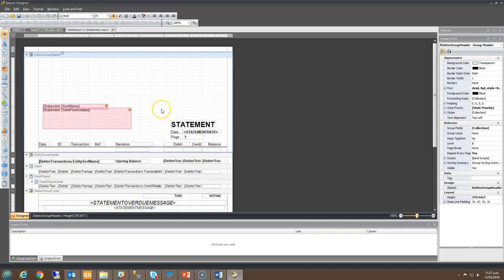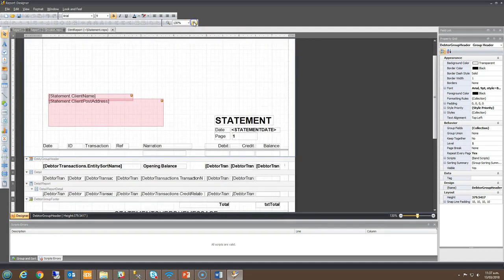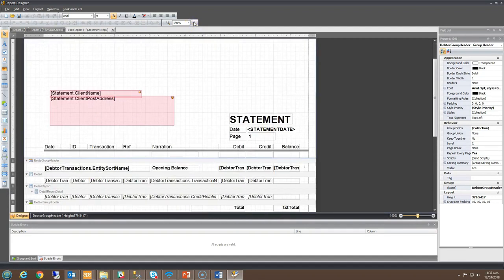Once you have your templates open within the tool, you can move around using the zoom in and zoom out function and the formatting options in the toolbar.